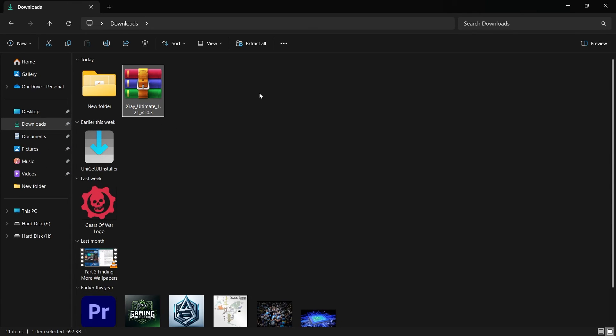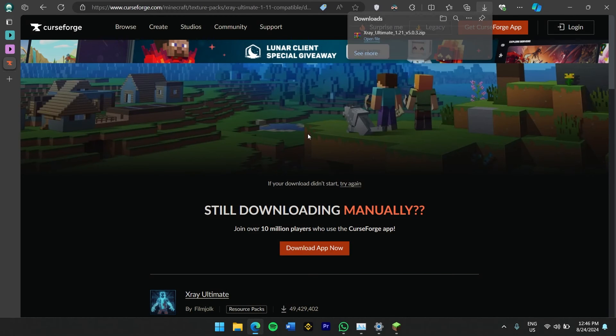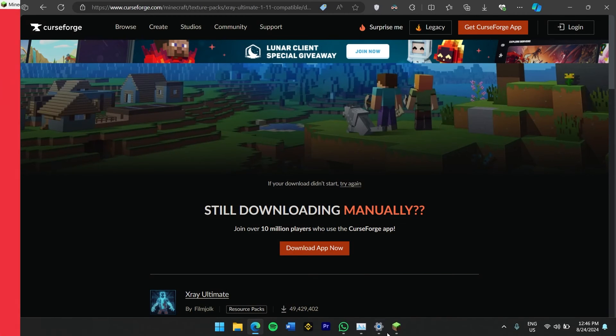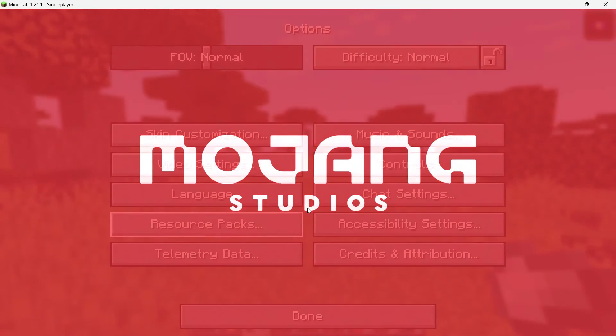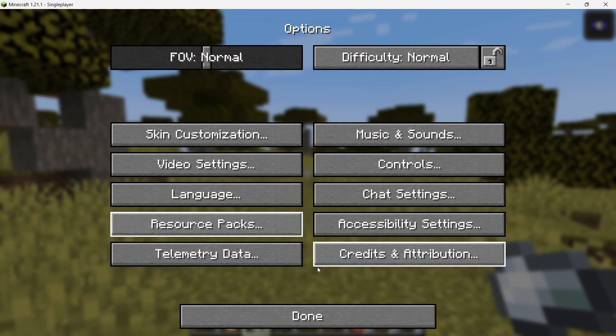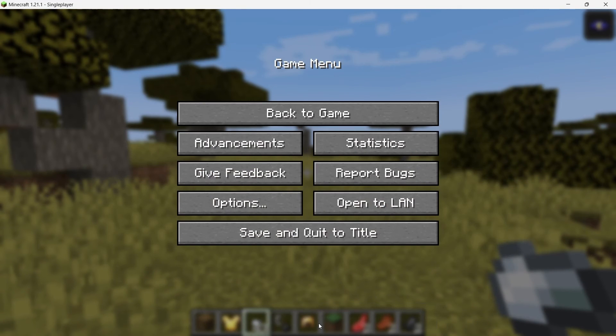Once the download is complete, you'll have a zip file containing the X-Ray mod. Now, don't worry about unzipping the file. You'll leave it as is for the installation process. Next, launch Minecraft with the version you want to use with the X-Ray mod. In this case, Minecraft 1.21.1.